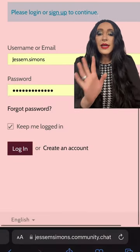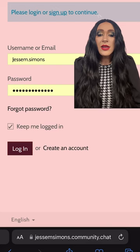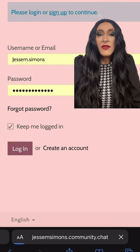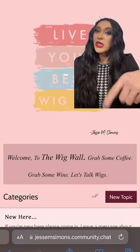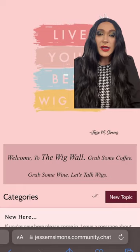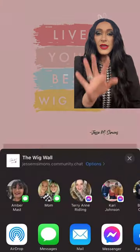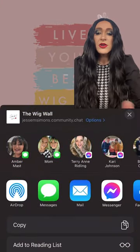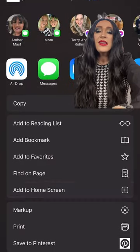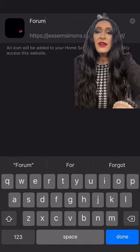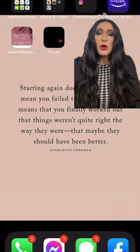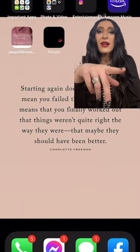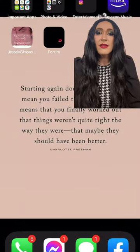Once you go ahead and get all your login done, we're gonna give it a second to load. You can see the Wig Wall right there. Everything is right there on the screen. You're gonna go down here and go to Add to Home Screen. You can change the name of it if you want, and then it's gonna automatically add it right there like an app.